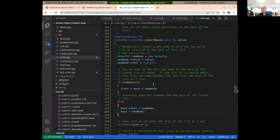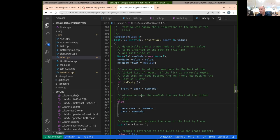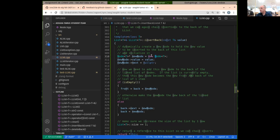In our lecture this week, we talked about pointers. Unless I made a bug here or something, that's the basics of the insert back. That should be a full implementation, I believe. Let's try it.